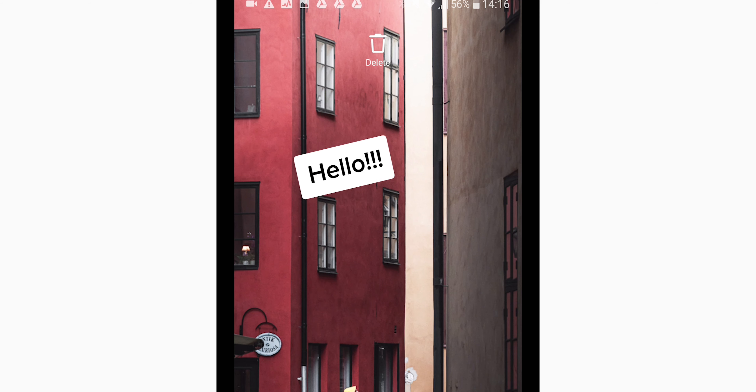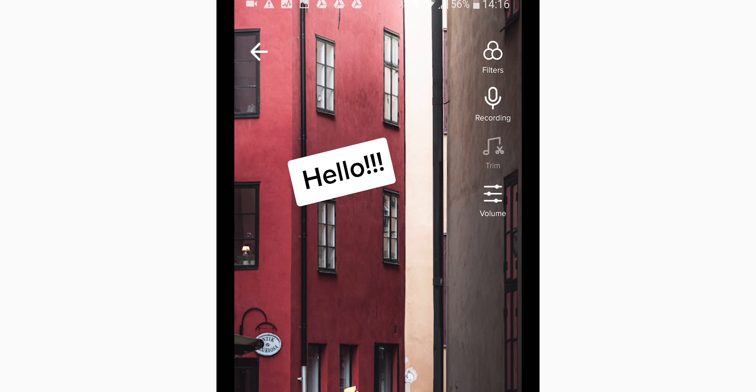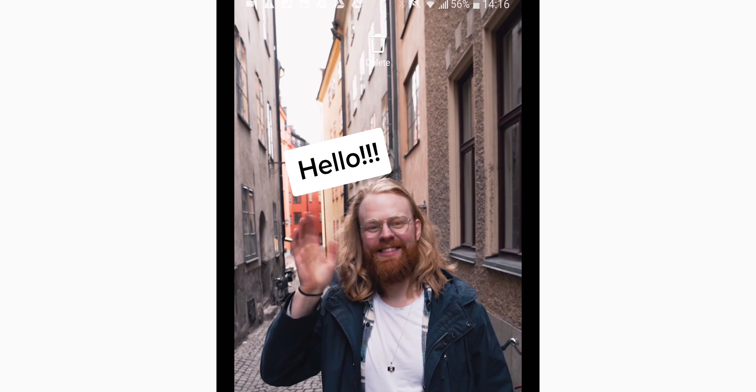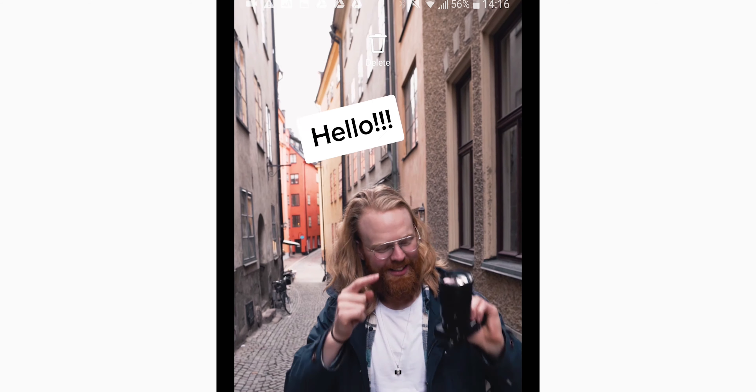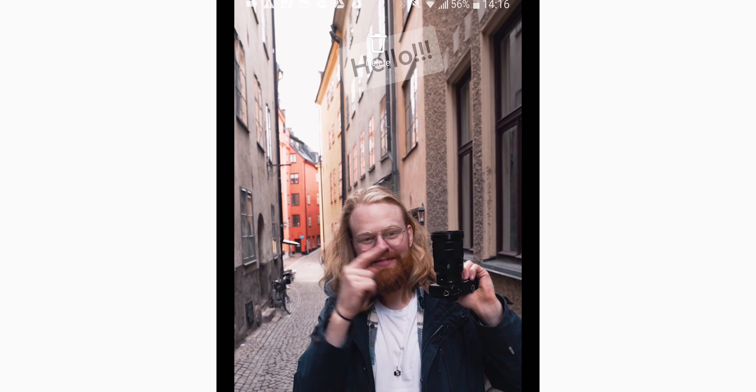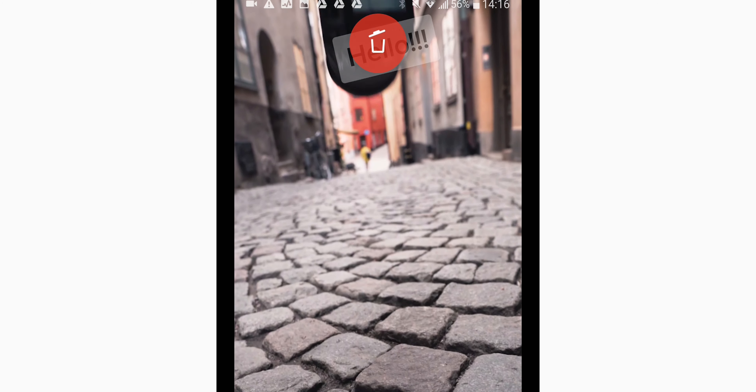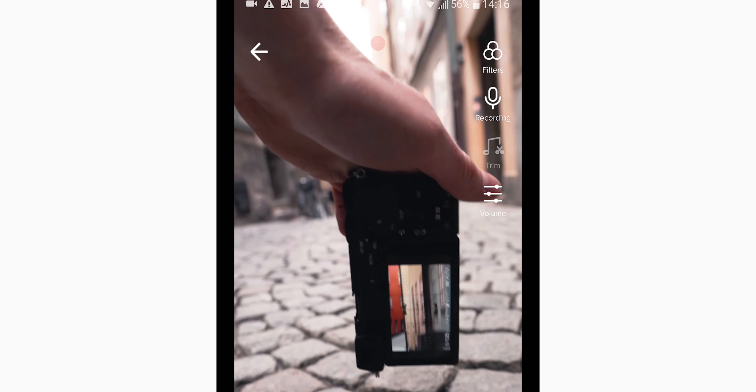Before I forget — if you don't like the text, you can simply hold it and then go to delete right here, and it's gone.